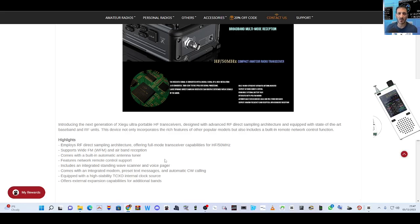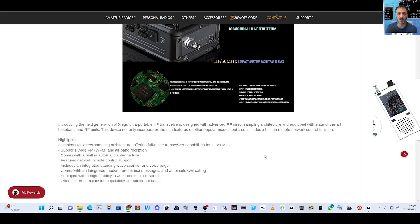Antenna tuner features, network remote control - so that's probably ethernet, not sure if it's got WiFi. Includes an integrated standing wave scanner, yeah that's the SWR meter, high stability TCXO.